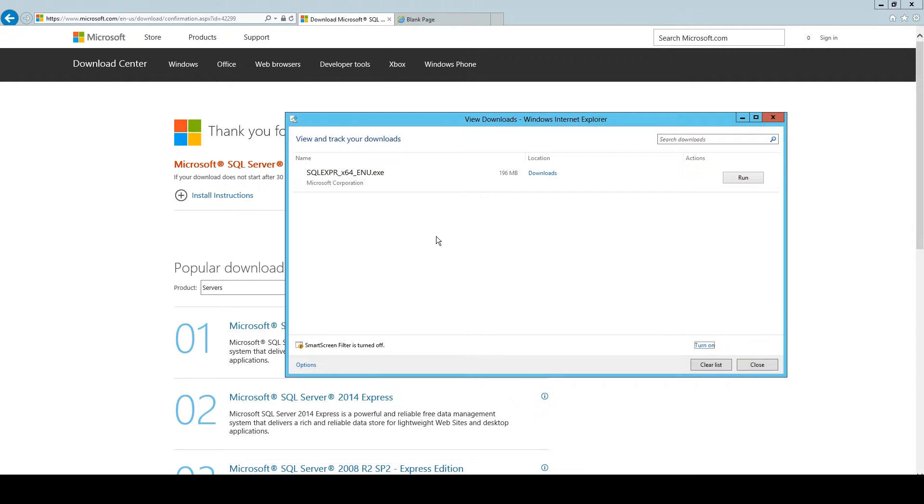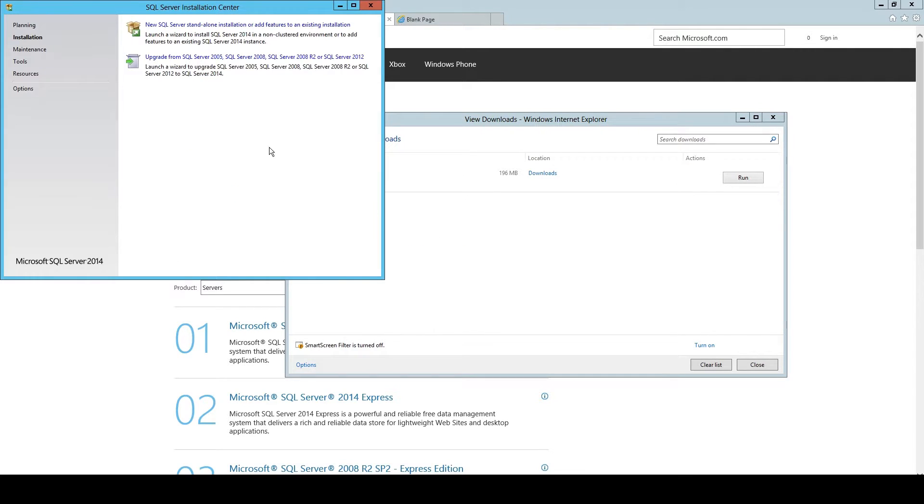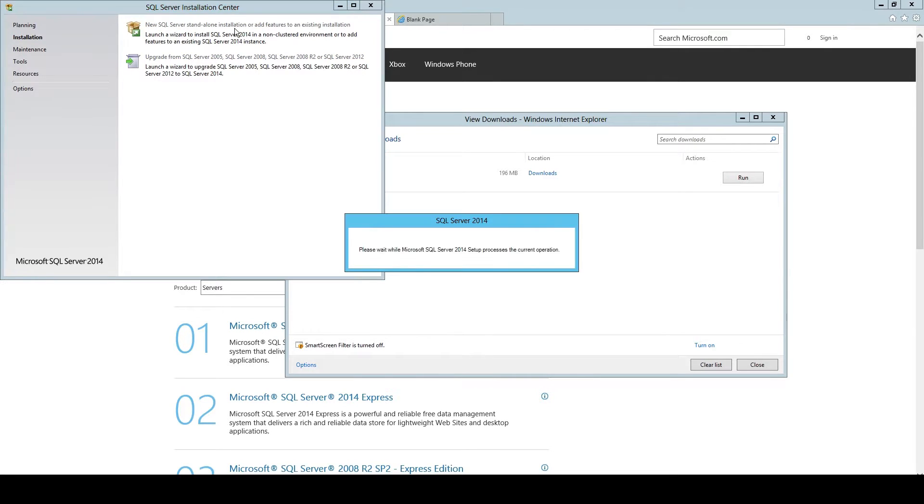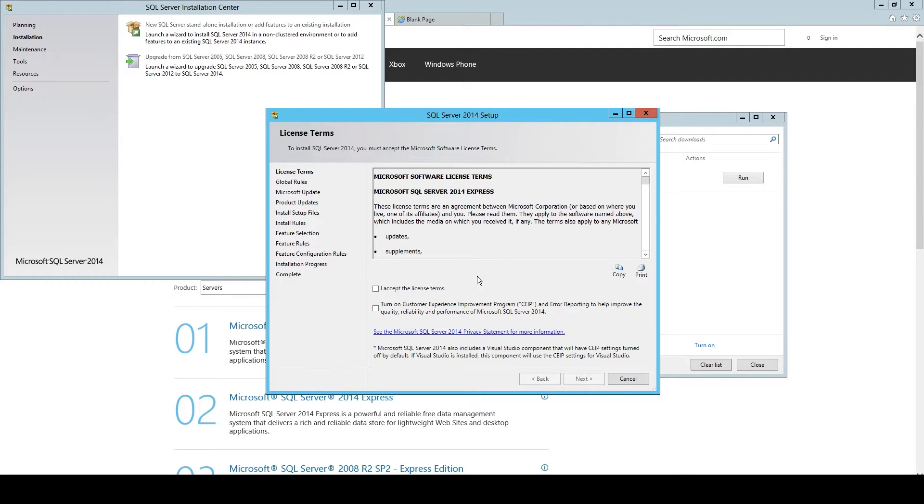In the menu that appears, you just click on New SQL Server Standalone Installation or Add Feature for an Existing Installation. There we will, you always have to wait a little bit.